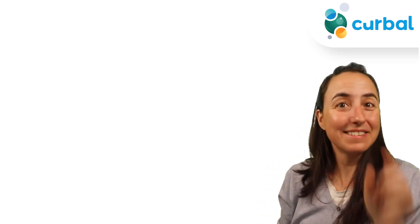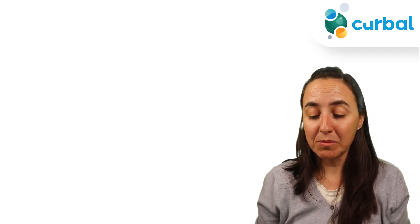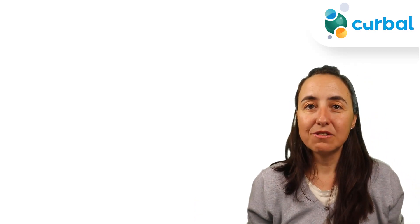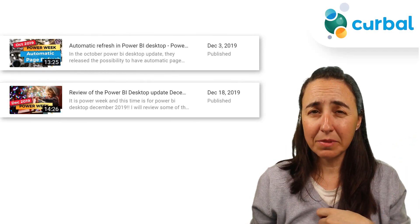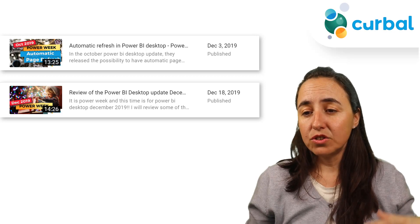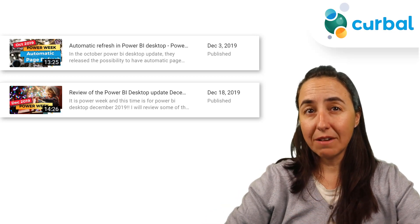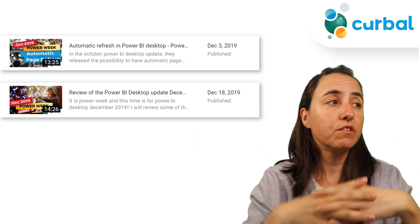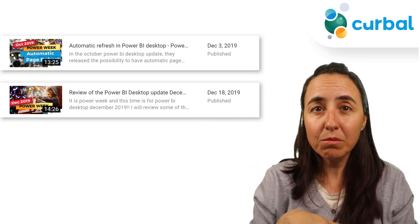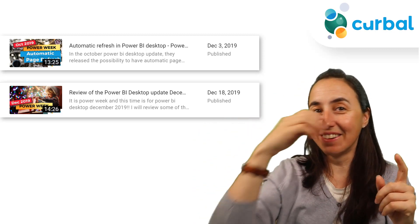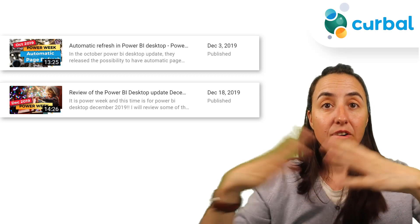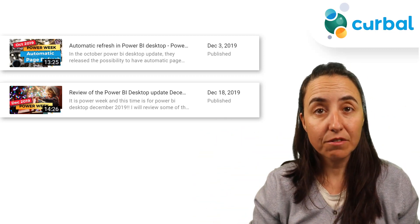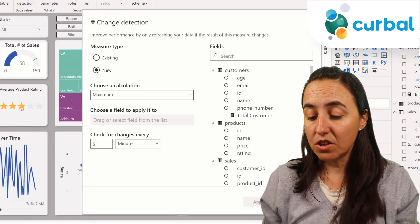The second feature I want to talk about a little bit more in detail is the automatic page refresh. I have two videos on that already, but the automatic page refresh basically allows you to have more granularity. For example, when you're measuring the performance of a machine, you're probably going to do that by minutes or by the second. You will be able to have automatic page refresh on direct queries. You already have that for a few months ago, and now what they are introducing with that feature is the change detection.